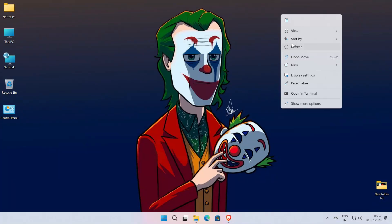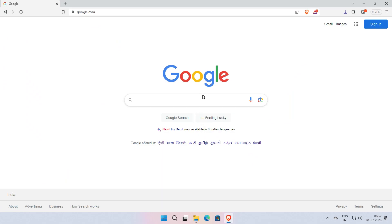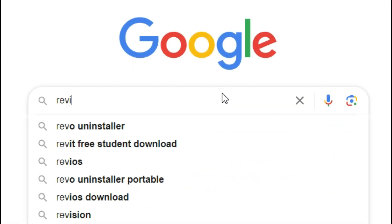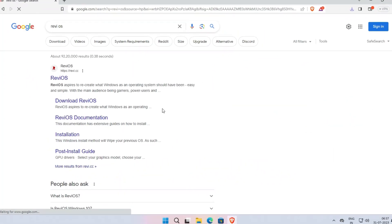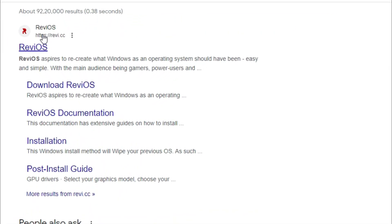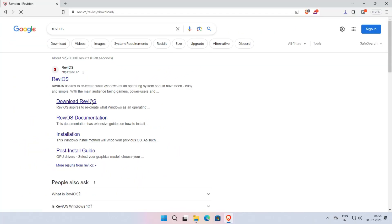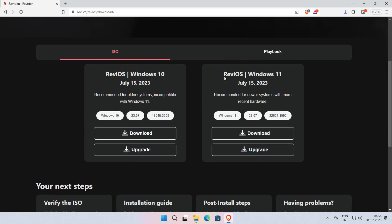Now, our first step is download the ISO file of ReviOS. To download it, simply open your web browser and search for the ReviOS download in Google. Now open the first link, which is revi.cc. Once the website is opened, simply scroll down.